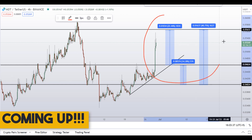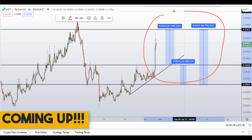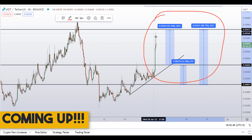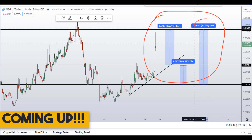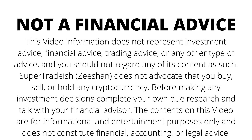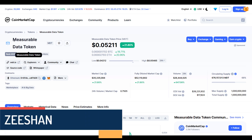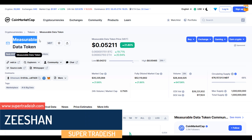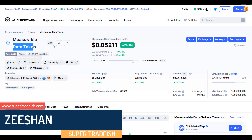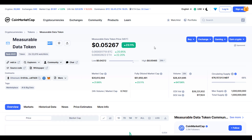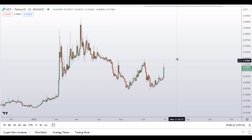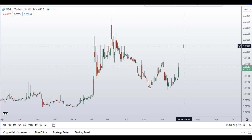On MDT (Measurable Data Token), you have two dip scenarios with three targets — one could give you around 40 percent gains. Hello guys, my name is Dishan and welcome to Super Tradish YouTube channel. In this video I'll talk about Measurable Data Token; the ticker symbol is MDT. At the time of recording, this coin is up around 23 percent so far with a huge increase in volume.